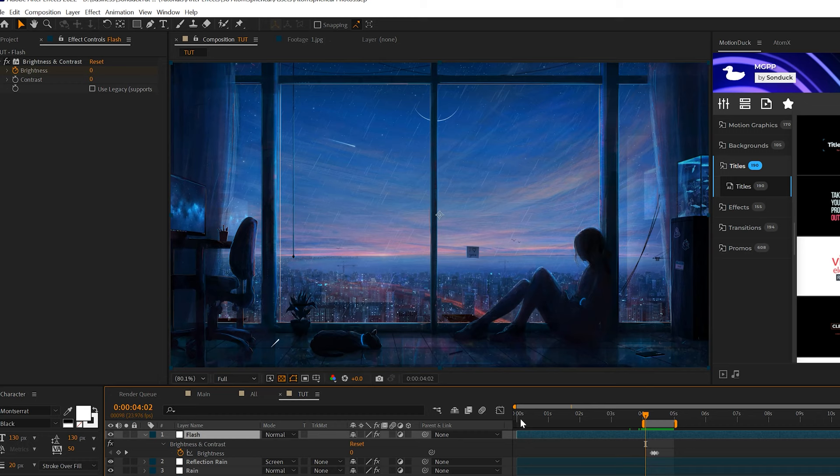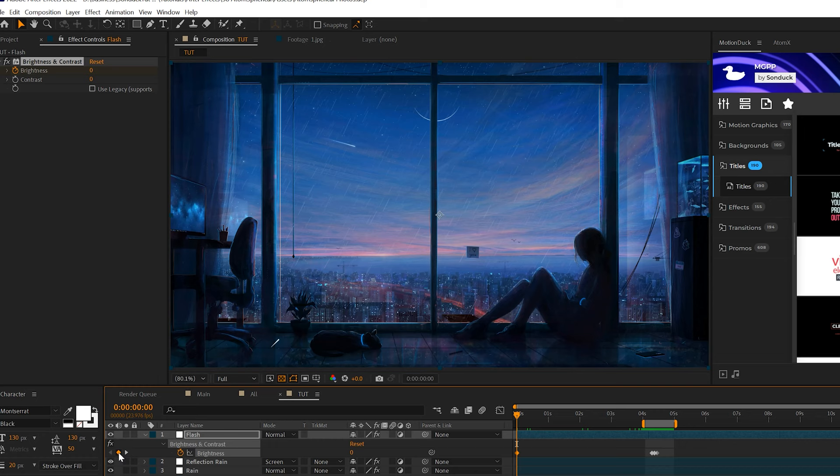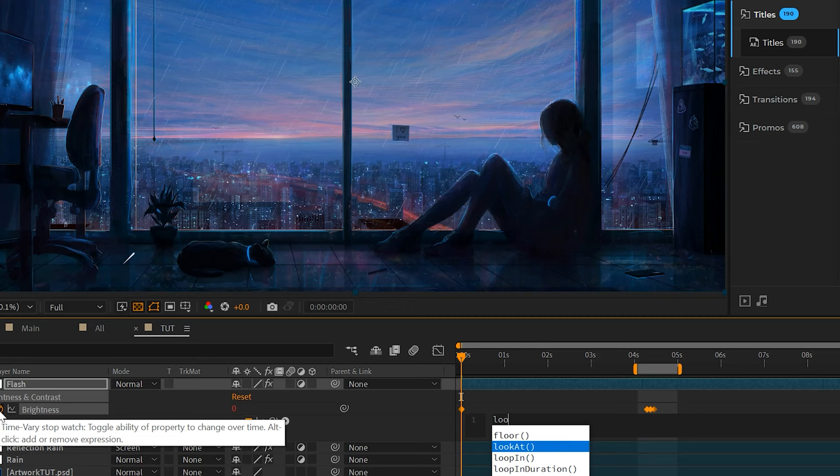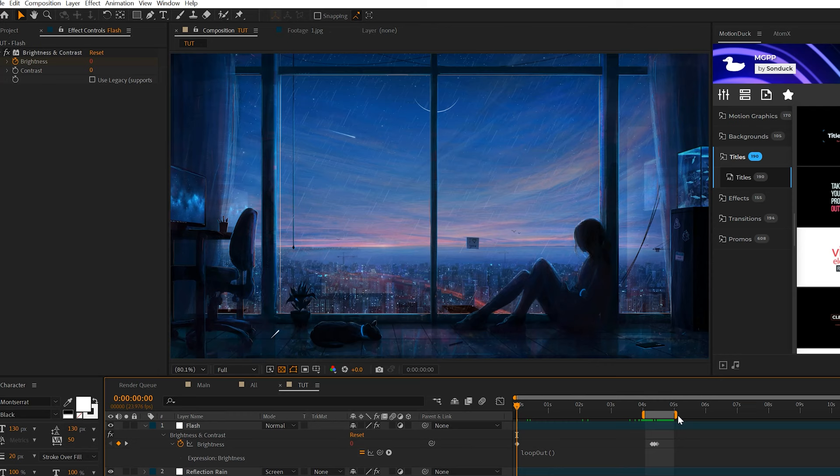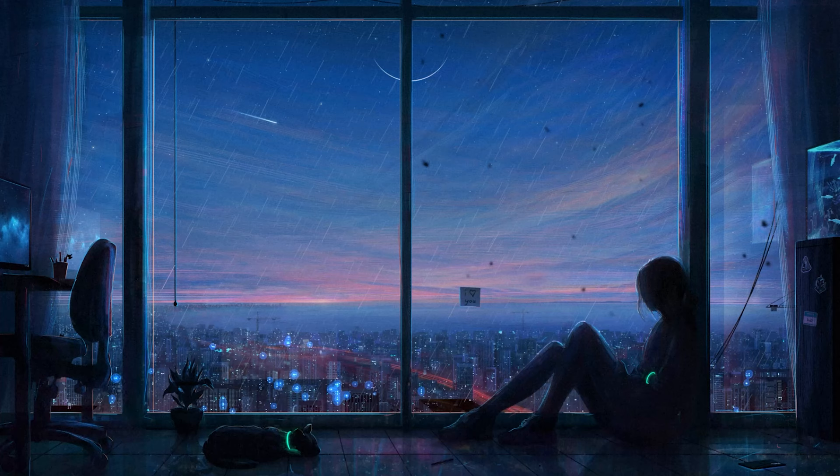Now we're going to want to keep this looping throughout the animation because it's only happening once. What we'll do is come here to zero seconds, add a keyframe for brightness which should be set at zero. Then we're going to hold down Alt on our keyboard and Alt on our stopwatch, and we're going to do the loop out expression, which we're going to use quite a bit here. It should look just like that. Now somewhere around nine seconds it should happen again, so every four to five seconds there will be flashes in your scene.